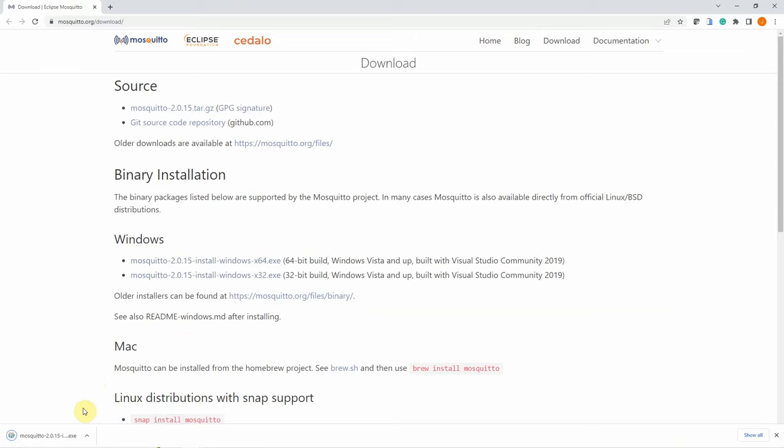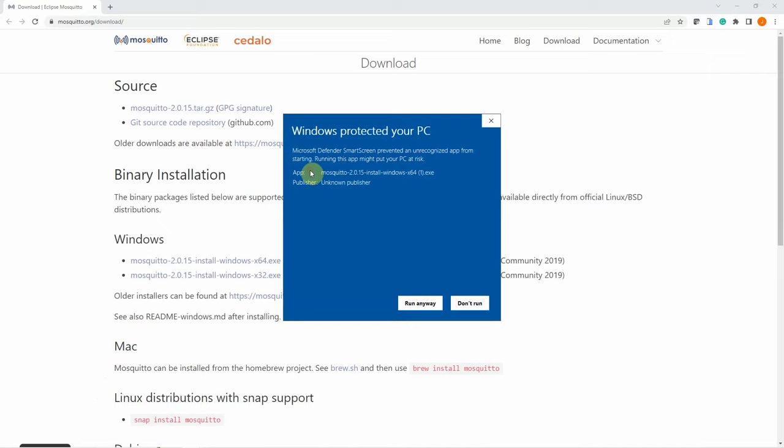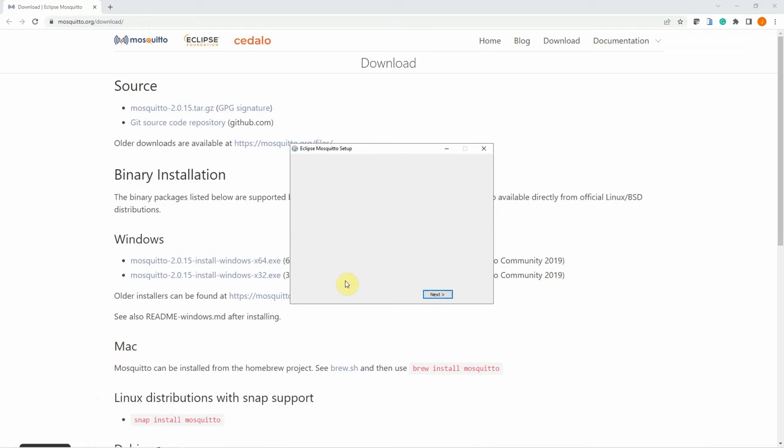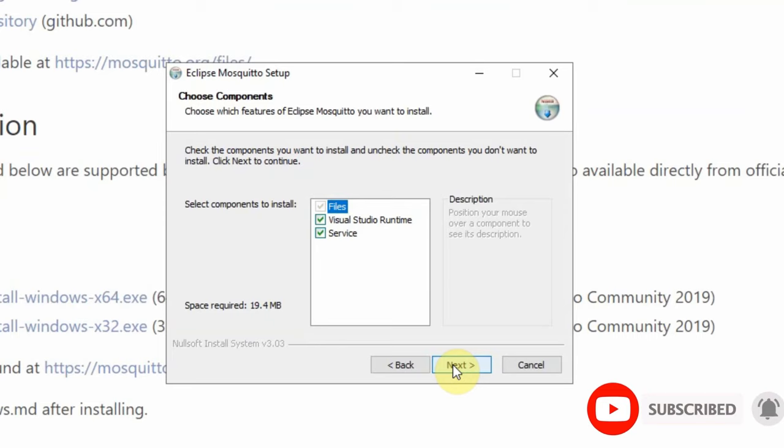Wait for the download to finish. Once it's finished, you can click open. If a security warning pops up, click More Info, then click Run Anyway, and then click Yes. When the welcome screen pops up, just click Next, and then Next again.